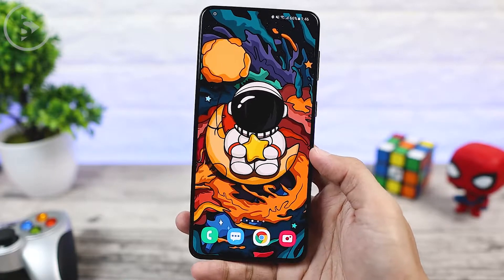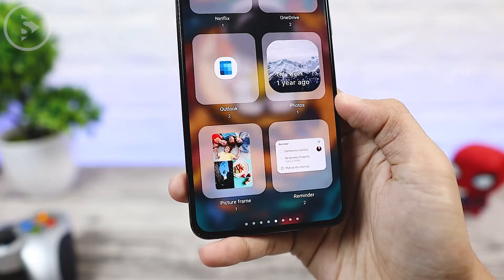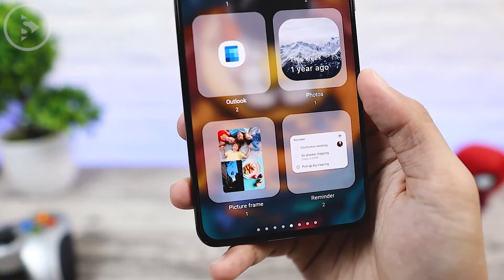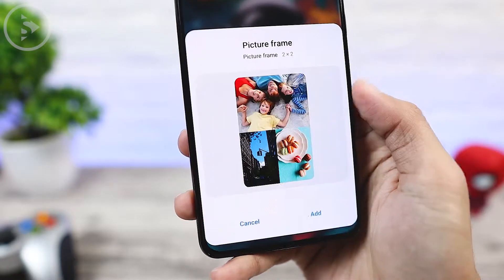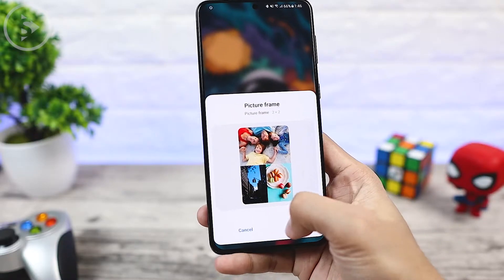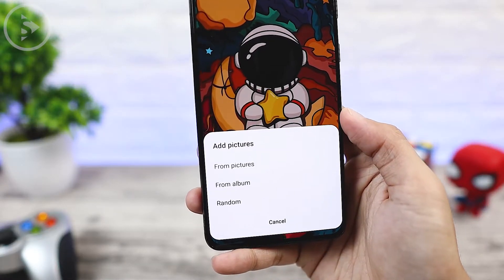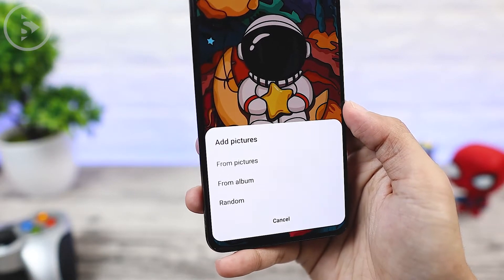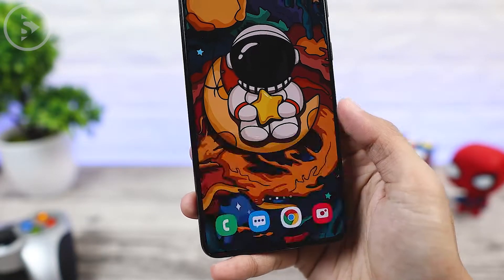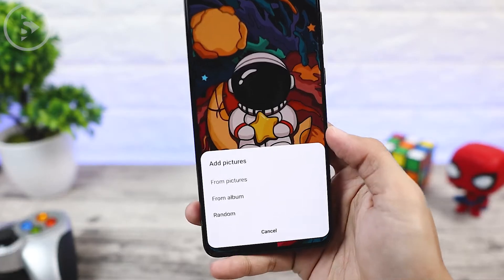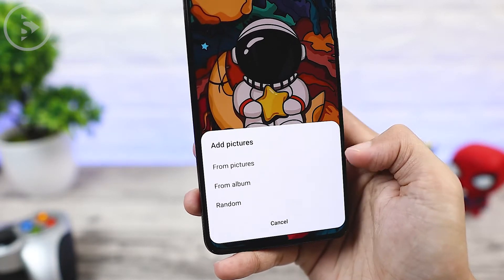On the home screen, press and hold on an empty part of the home screen, then select the widget menu. In the widget menu, look for a widget called picture frame. Then you can directly select the picture frame widget and press the add button. Then you can choose the photos that you want to show on your home screen. You can choose your own photos directly, choose from an album, or if you want to display all the contents of your gallery, you can choose random.